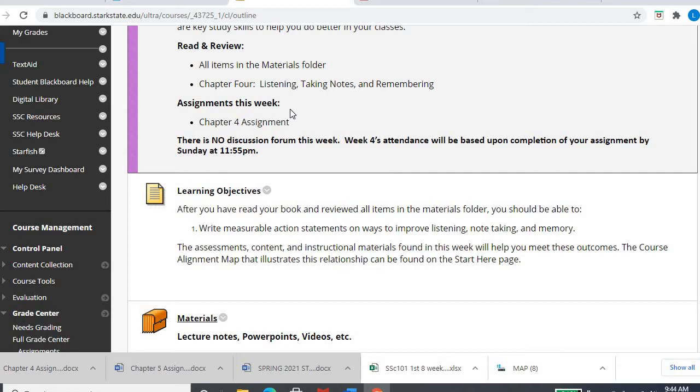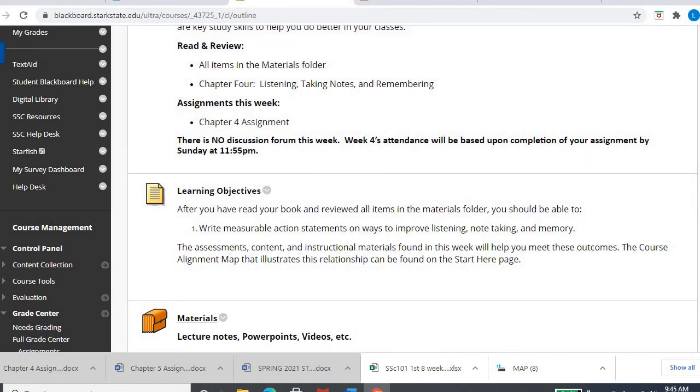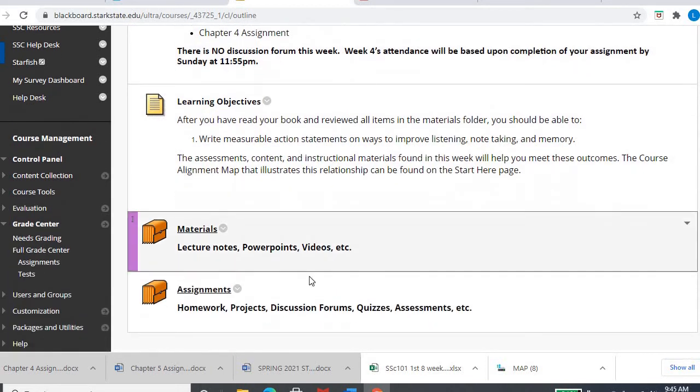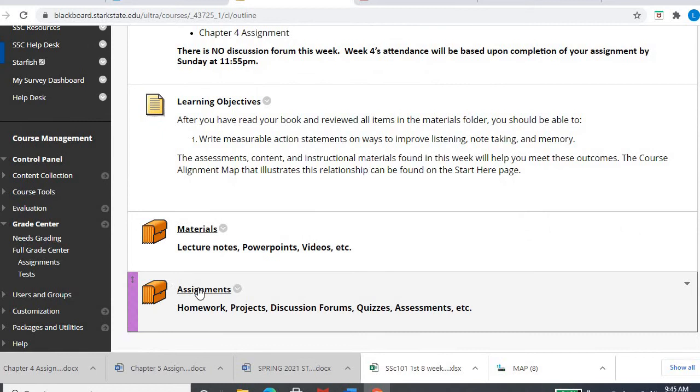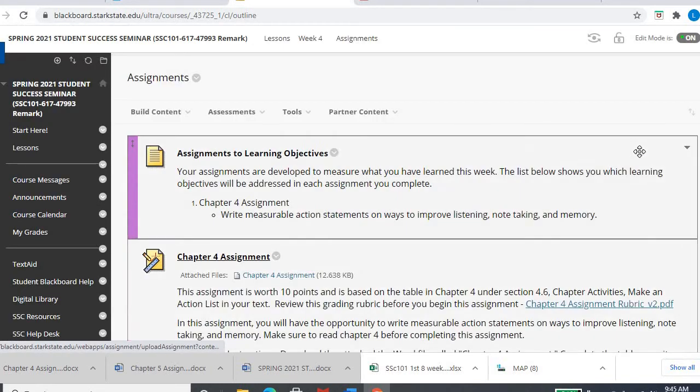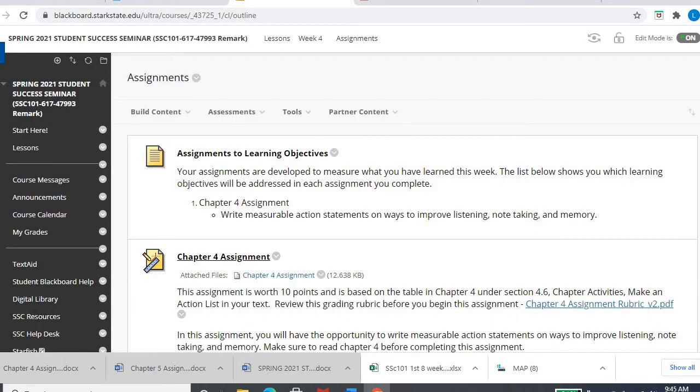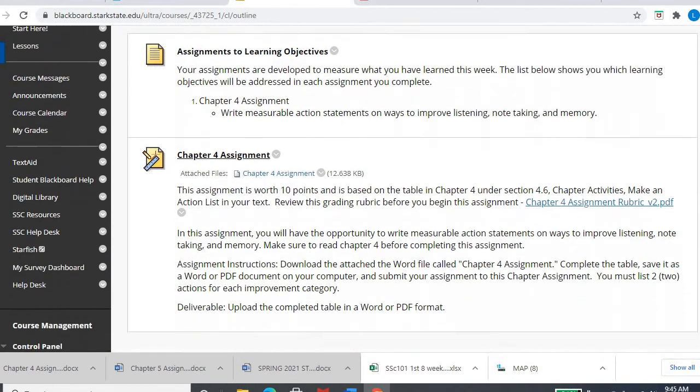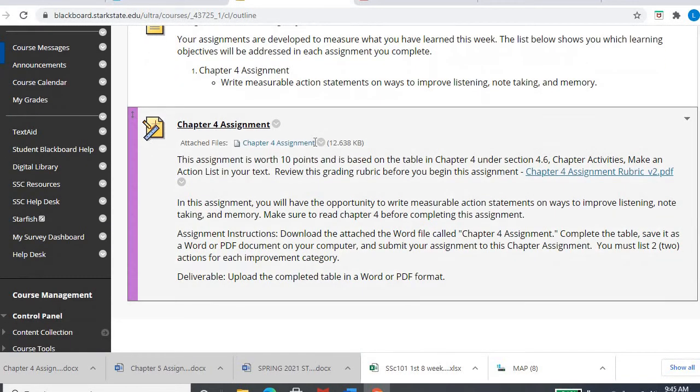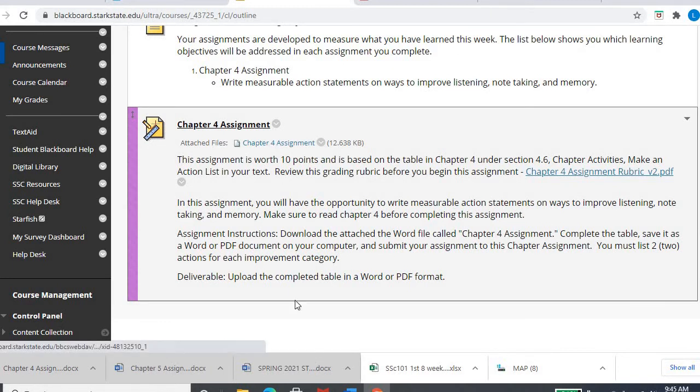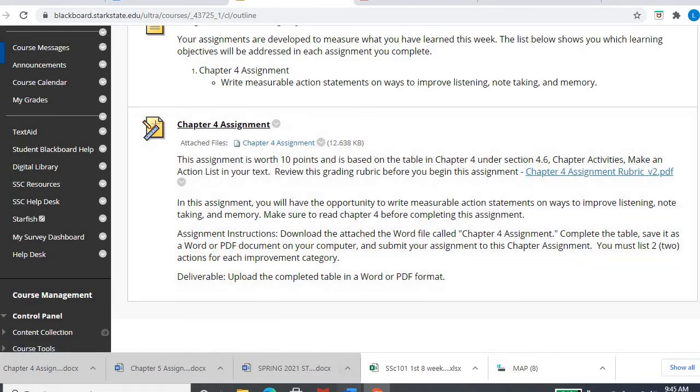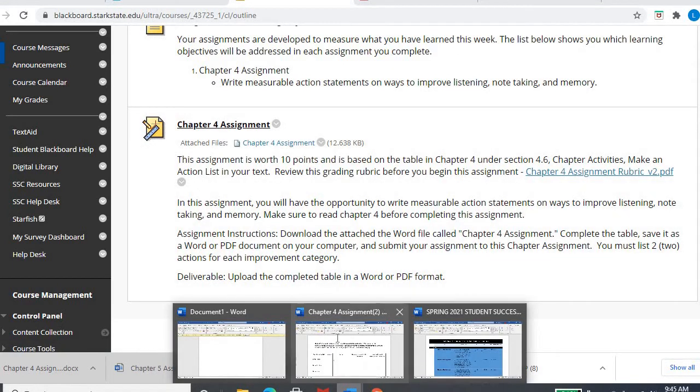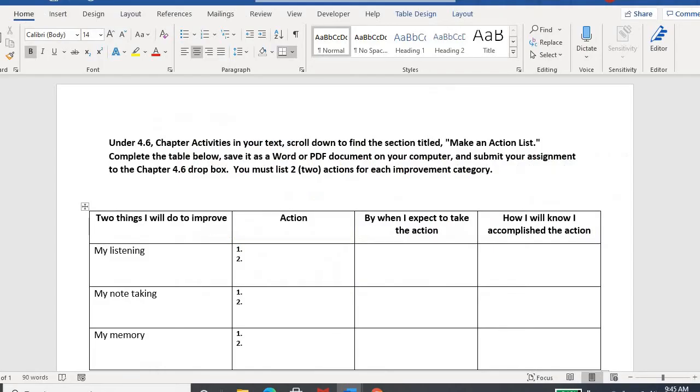Because it's kind of double duty, it hits your assignment points but also your attendance points for week four. If you don't submit that assignment, you lose the assignment points and you're marked absent for the week. Let's go over the assignment. If we click into the assignment folder, here it is. You'll click right here, the actual document.